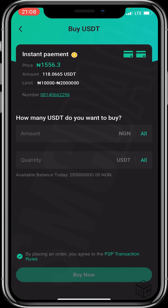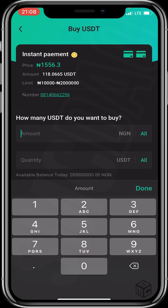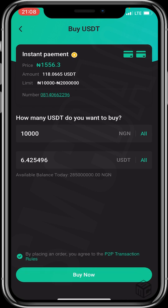After clicking on Buy, enter the fiat or USDT amount you want to buy. I'll type 10,000. I'll be getting 6.42 USDT. I'll then click on Buy Now.